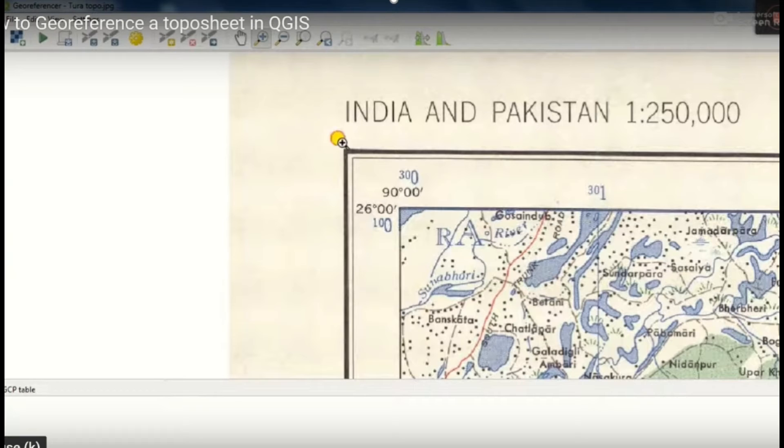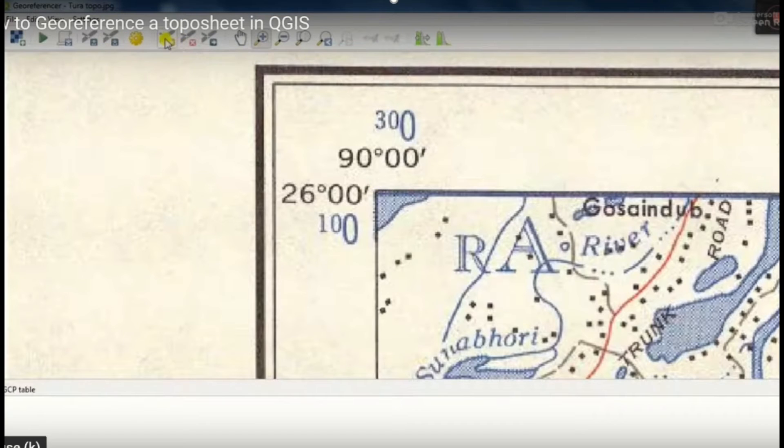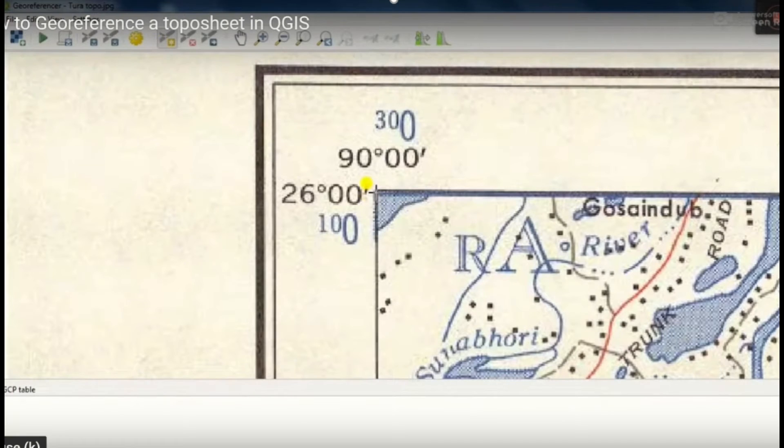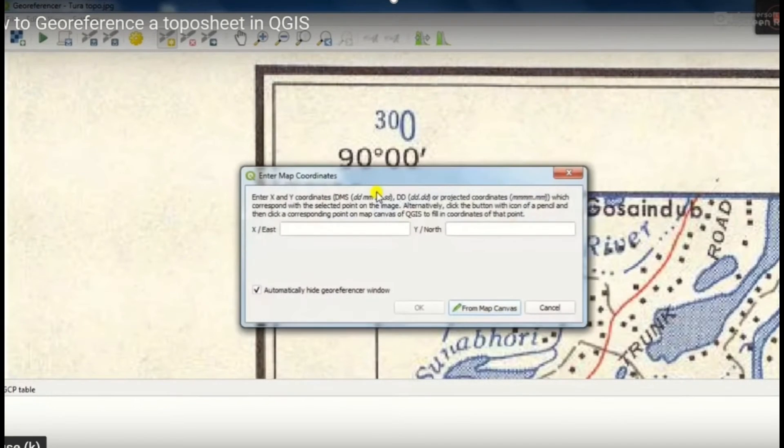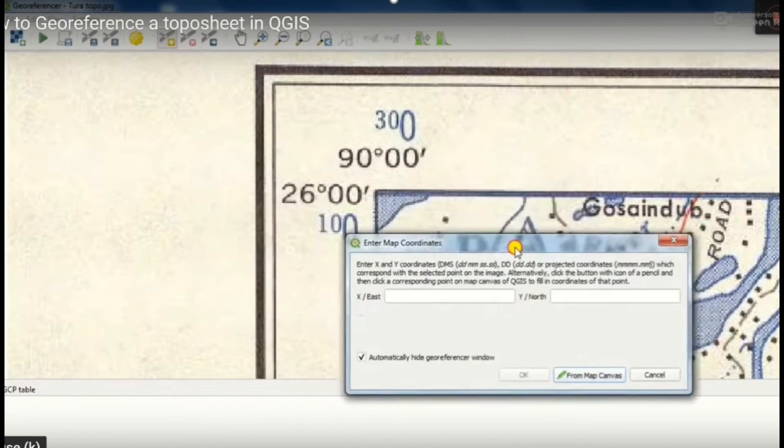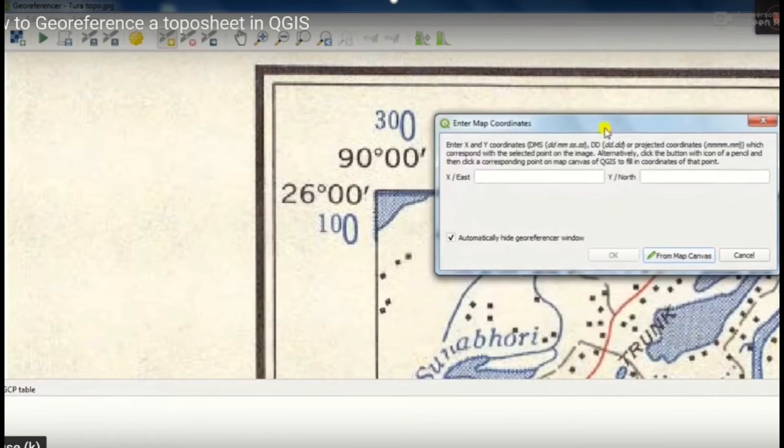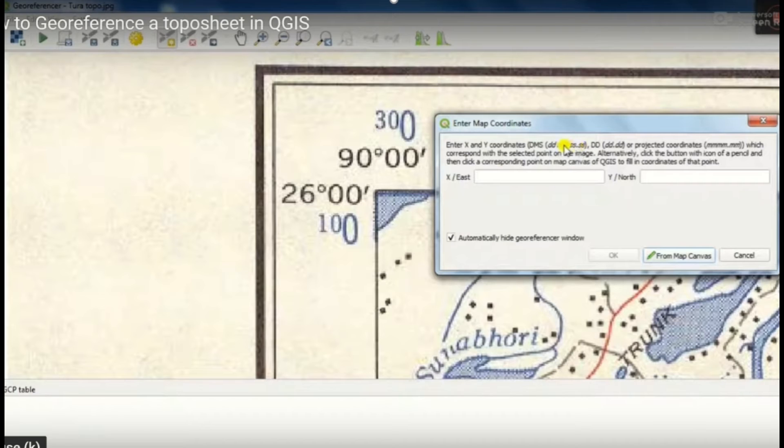For that, go to add a point. Just click where we can identify. Then we get another window of X east and Y north. You identify and just add latitude and longitude.